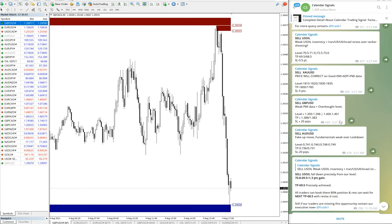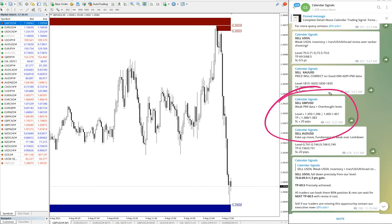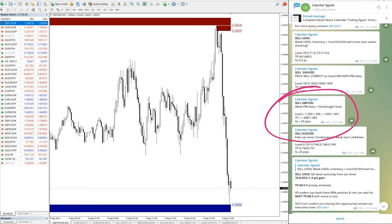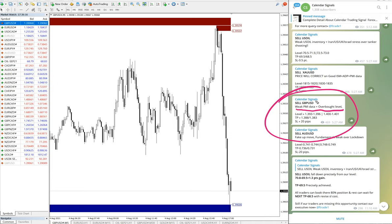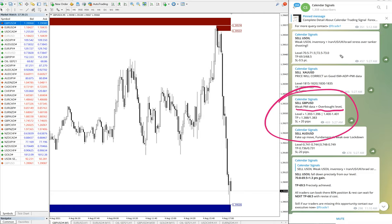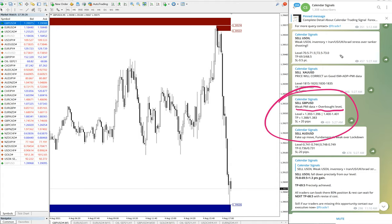Again, GBP/USD sell signal. We can give PMI data plus overbought level. In calendar signal we always give the reason why we are giving the particular pair. Usually the reason would be either economical data or we predict that it will affect the movement of the script. Also we are considering the oversold and overbought level.